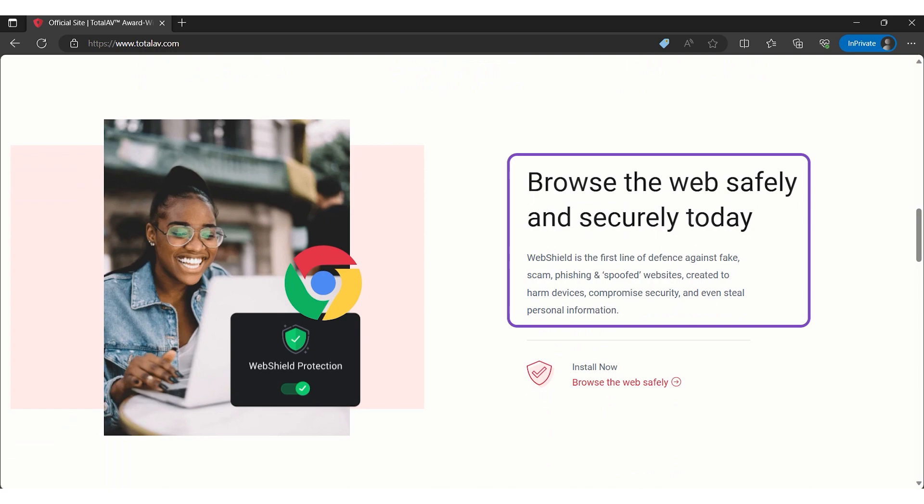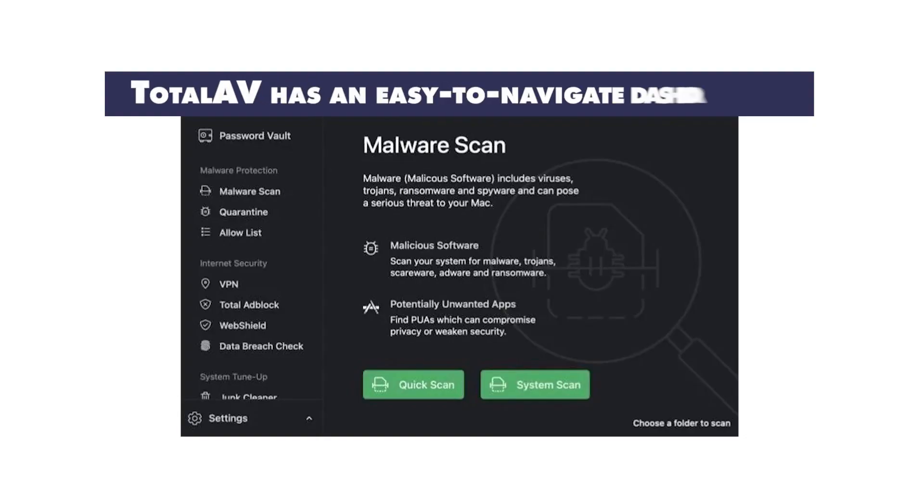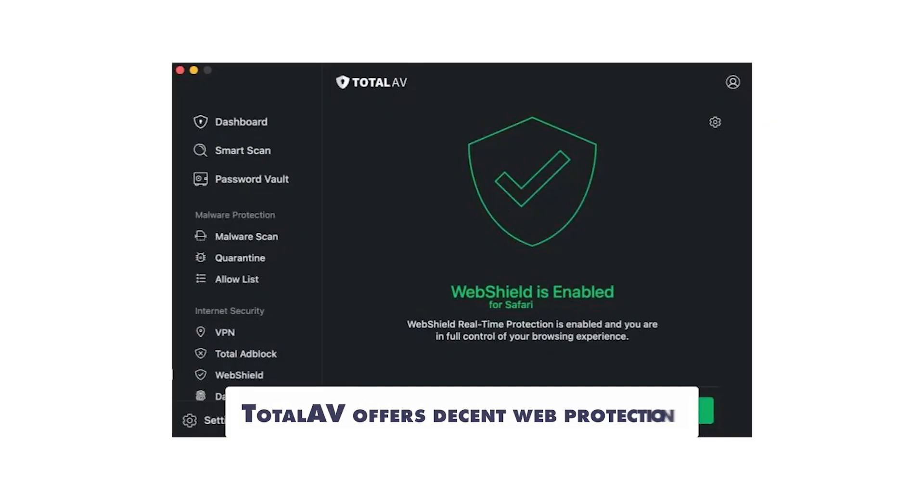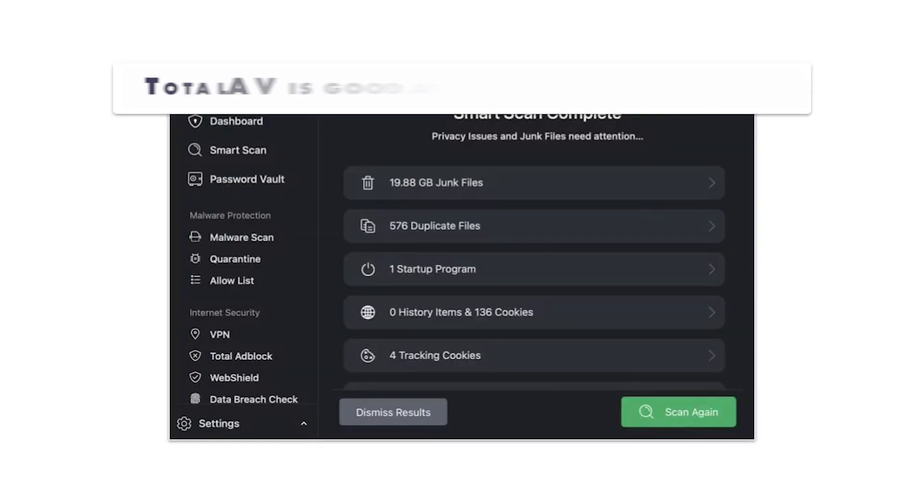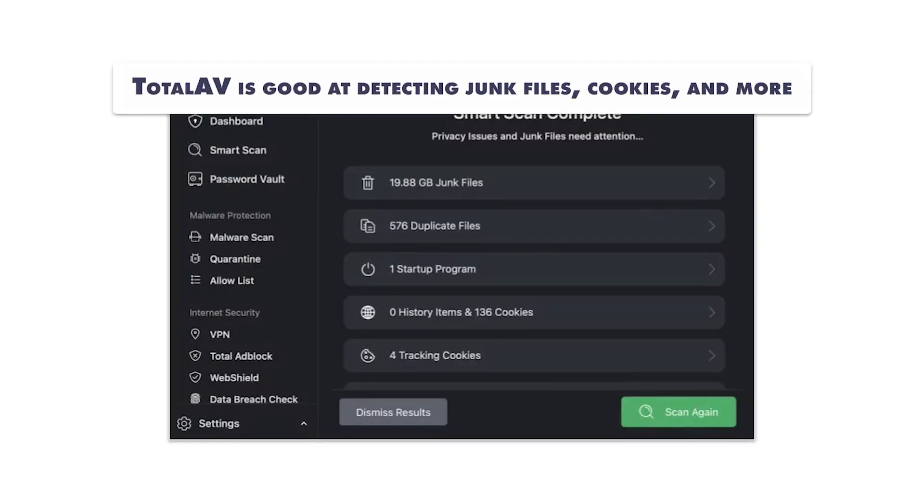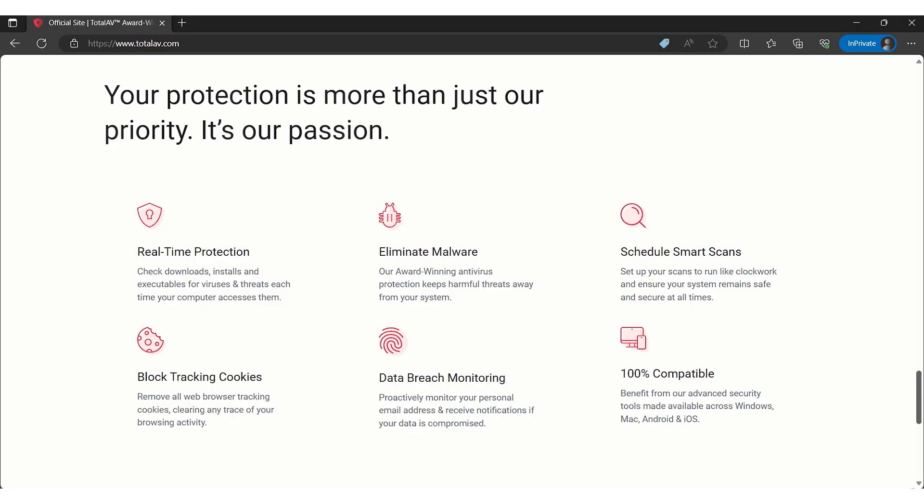TotalAV's usability and performance are particularly commendable. The user-friendly interface makes navigating complex security tasks seem effortless. Its system cleanup tools not only protect but also enhance your device's performance. This comprehensive coverage extends across multiple operating systems, including Windows, Android, Mac, and iOS.